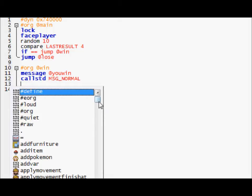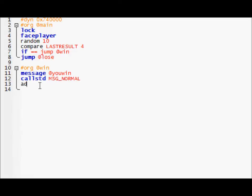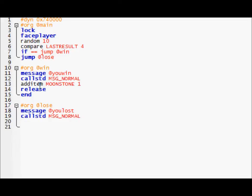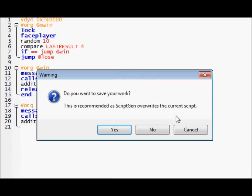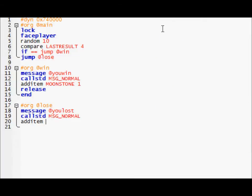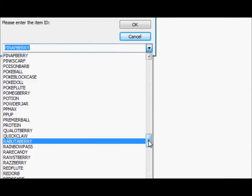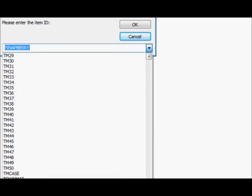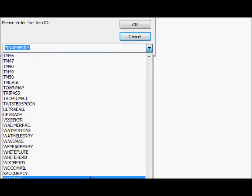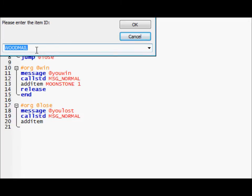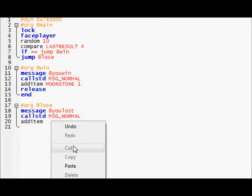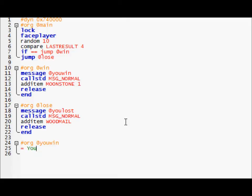We should make something happen. Let's see if there's any good, add item, add Pokemon, let's do add item. We'll add a moonstone. Add lose, you lost. Okay what's the useless item in this game? I have no idea. Okay we'll give them a wood mail. If you lose you get wood mail.